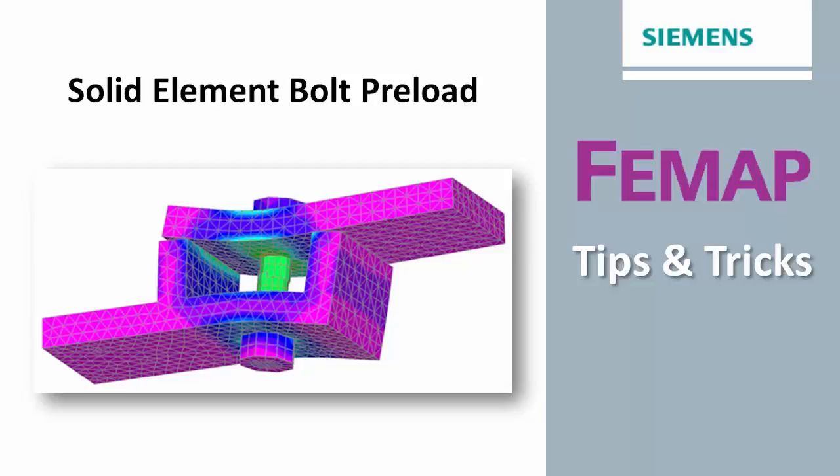Some methods involve the application of compression loads to beam elements that represent the bolts, or applying a thermal loading such that the beams contract to create the desired preloading effect. NX Nastran includes more direct methods that can apply the desired compression loading directly to beams or solid elements.